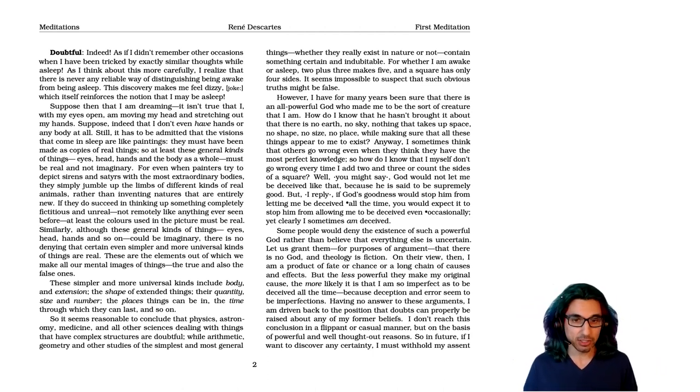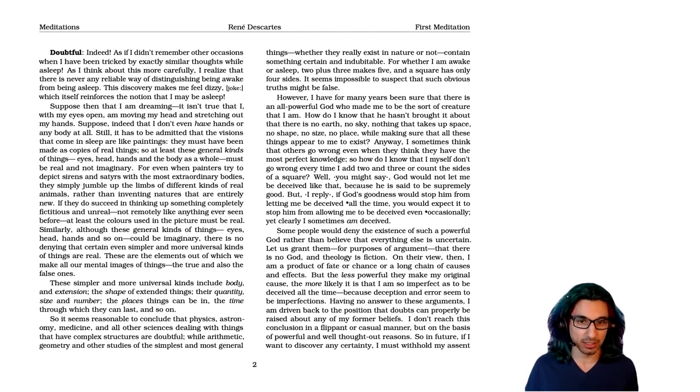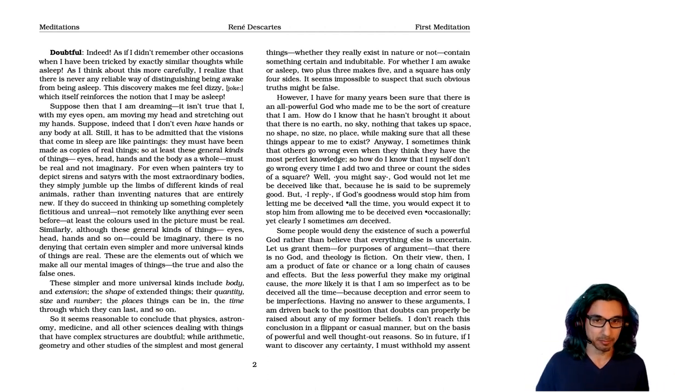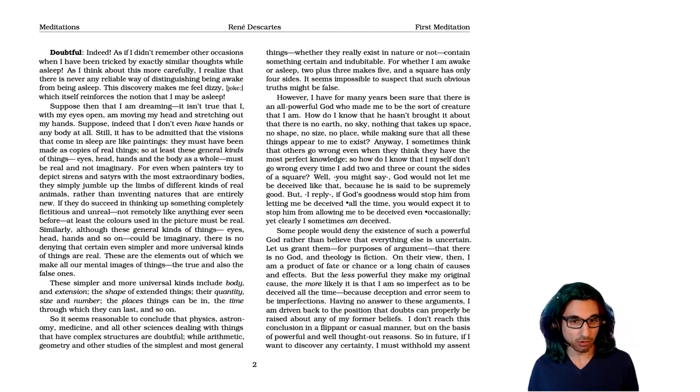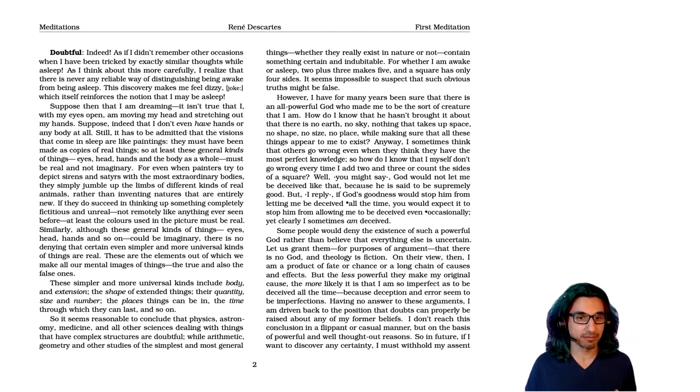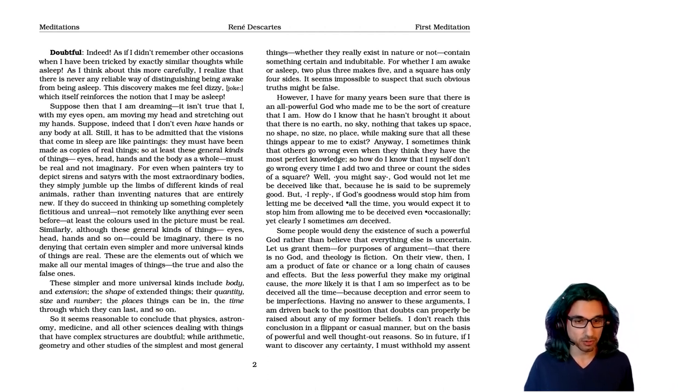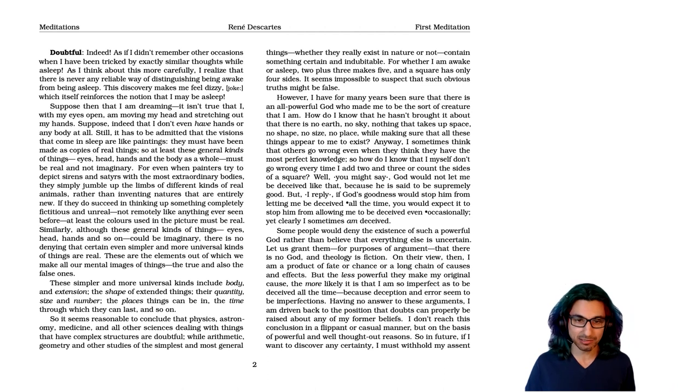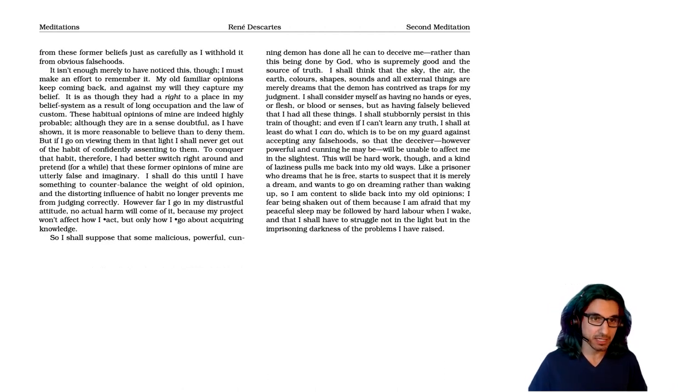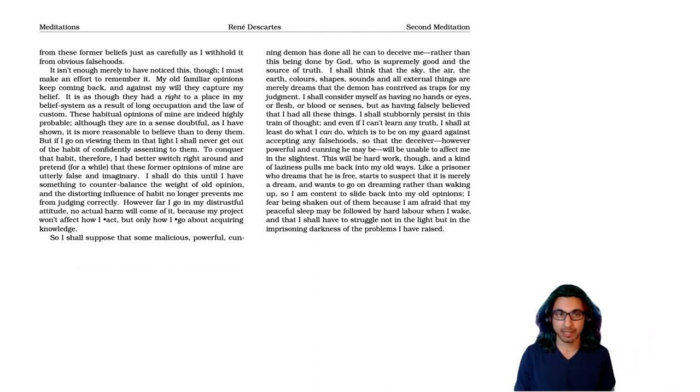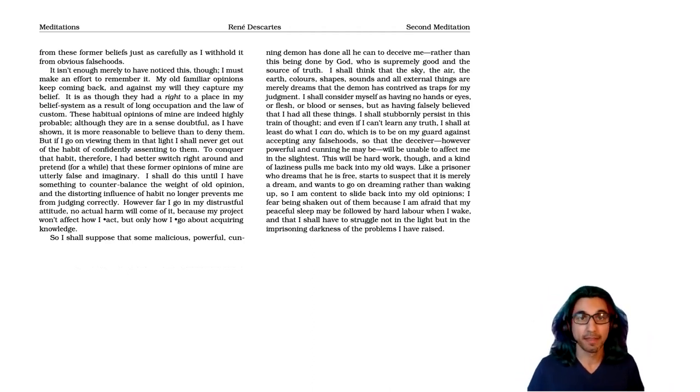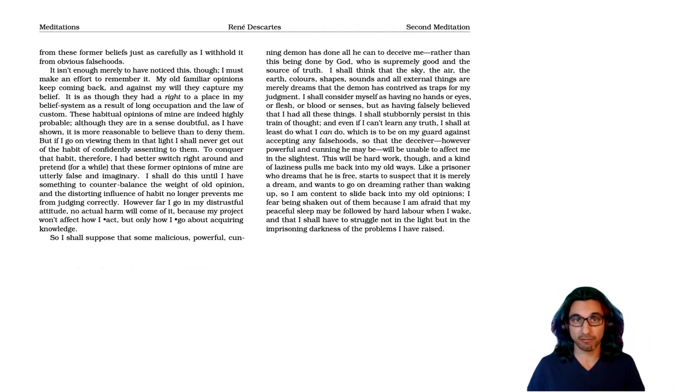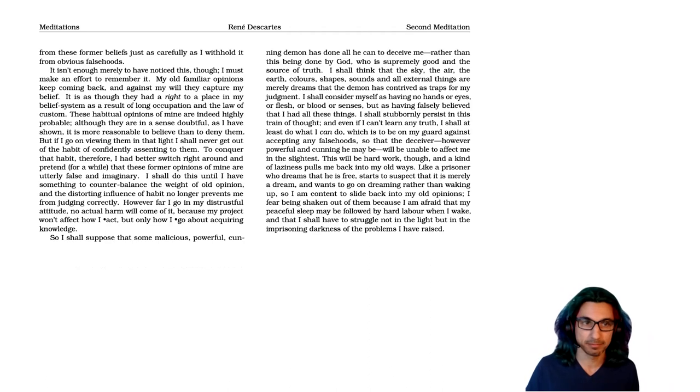So he says, having no answer to these arguments, I'm driven back to the position that doubts can properly be raised about any of my former beliefs. I don't reach this conclusion in a flippant or casual manner, but on the basis of powerful and well thought out reasons. So in future, if I want to discover any certainty, I must withhold my assent from these former beliefs, just as carefully as I withhold it from obvious falsehoods. That is, if we want to build our knowledge on a firm foundation, we have to not use anything that has any reason for doubt.